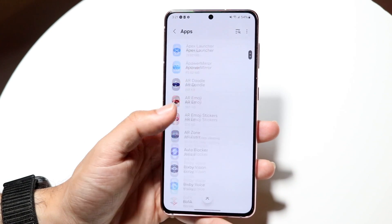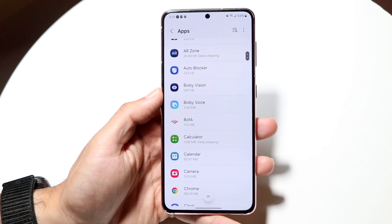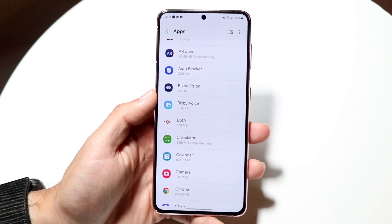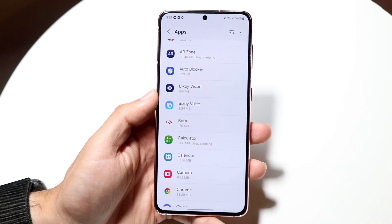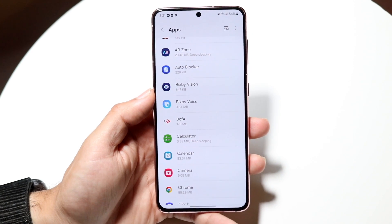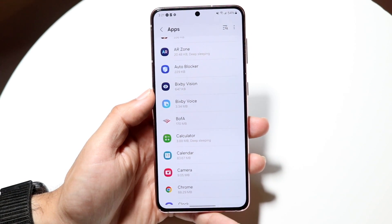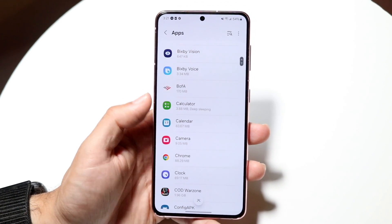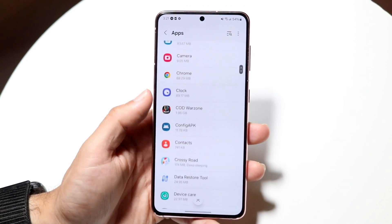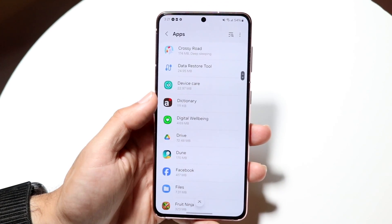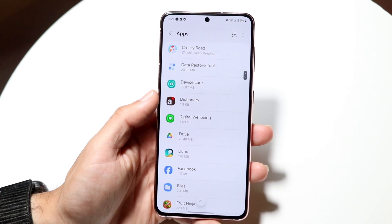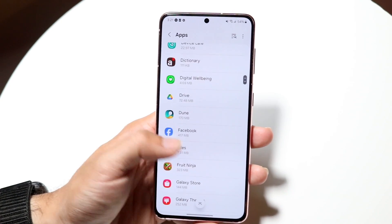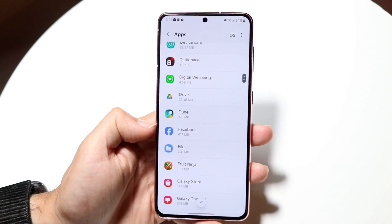All you want to do is find that particular application that you want to revoke those third-party accesses to. You can always just delete the app and that'll remove it from your phone, or you can scroll until you find that particular application.